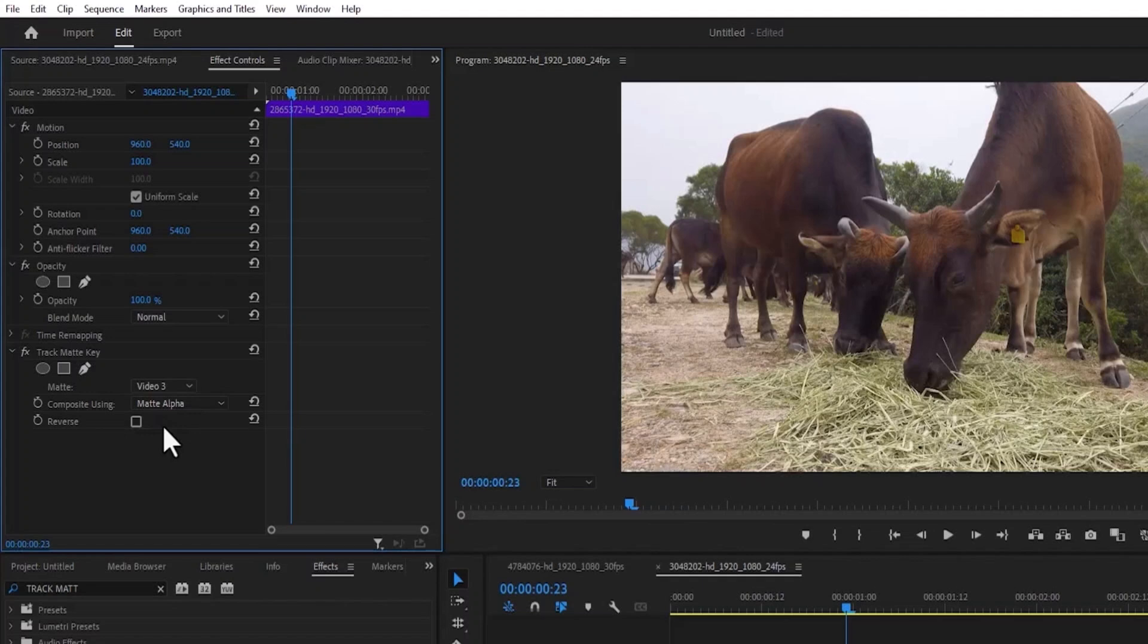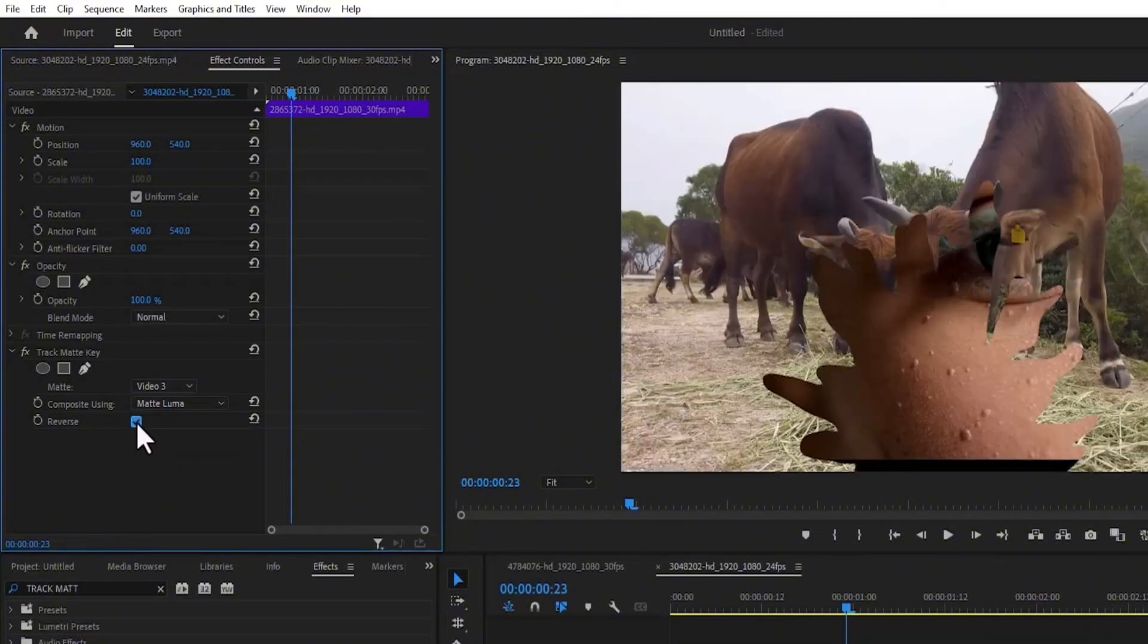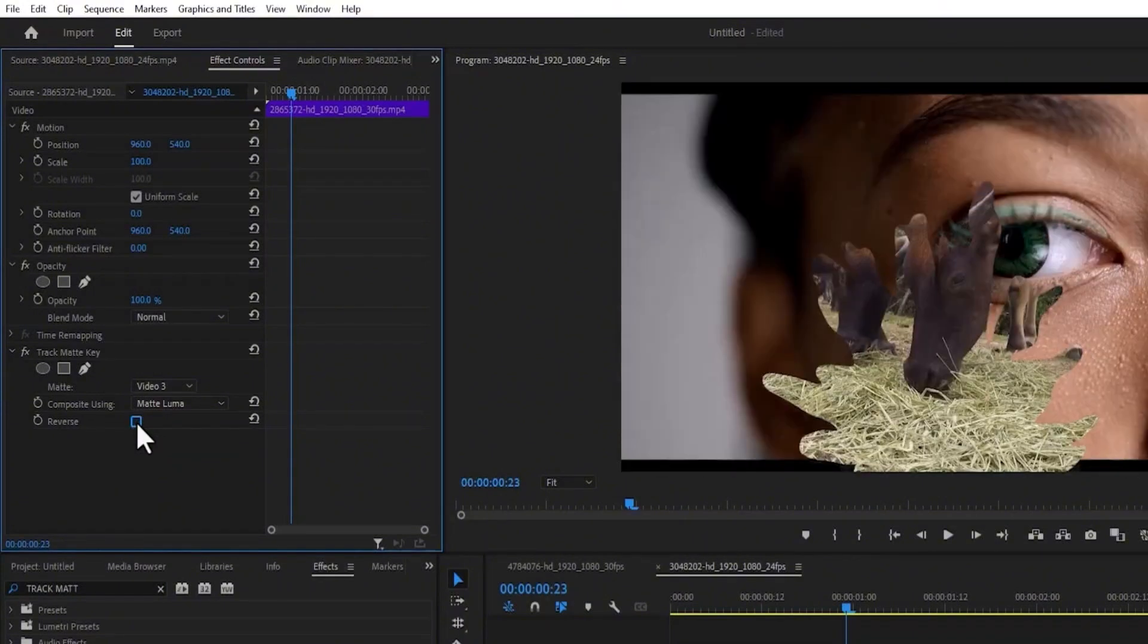The next thing you need to do is change your composite using matte luma. You can also select reverse if you want it, or deselect it if not.